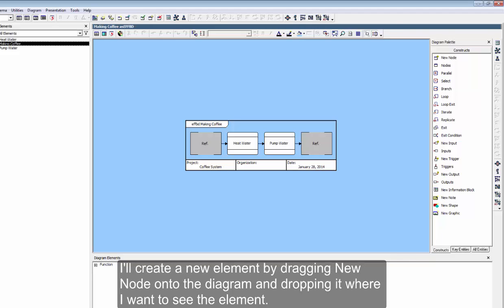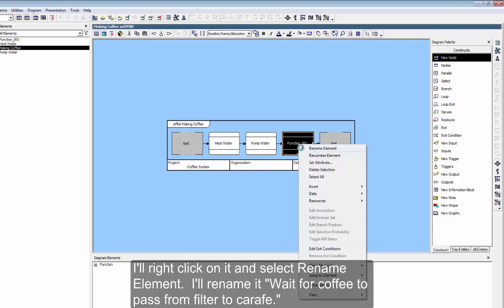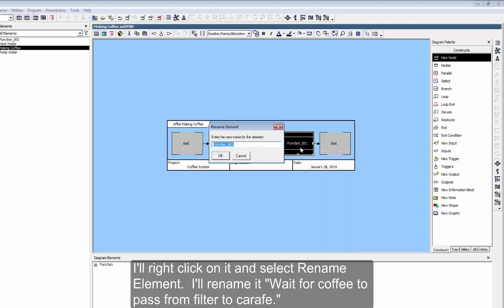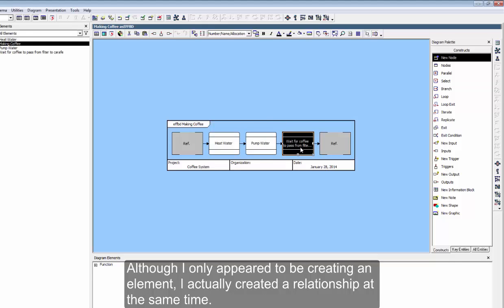I'll create a new element by dragging New Node onto the diagram and dropping it where I want to see the element. This method creates a generically named element. I'll right-click on it and select Rename Element. I'll rename it Wait for Coffee to Pass from Filter to Carafe. Although I only appeared to be creating an element, I actually created a relationship at the same time.